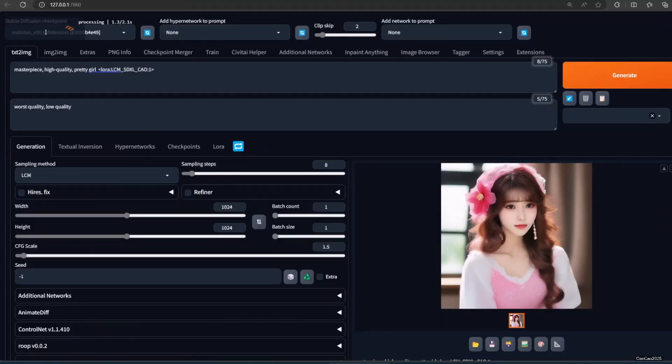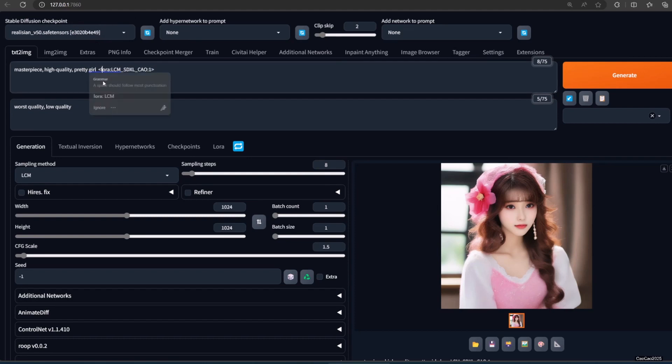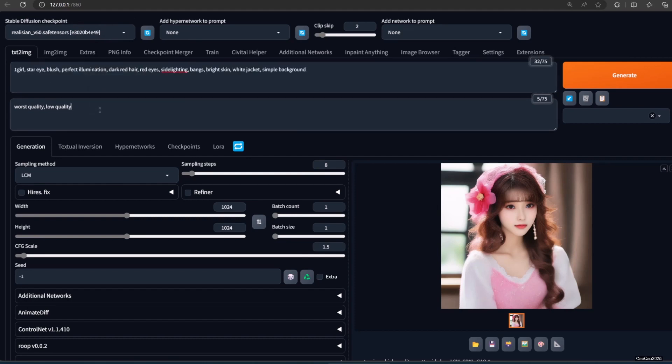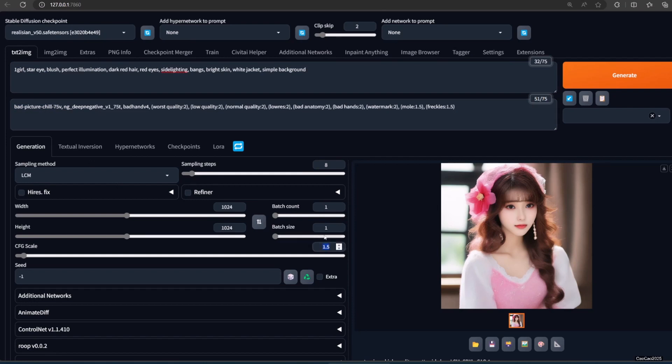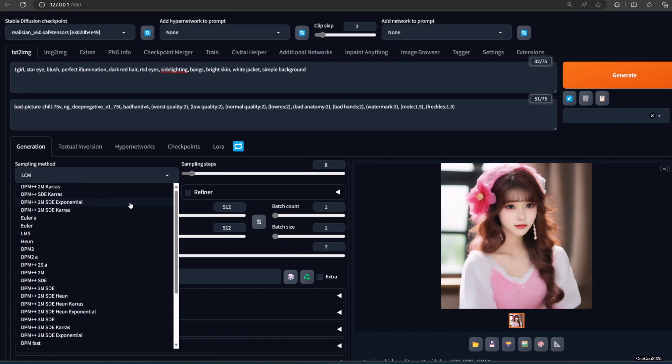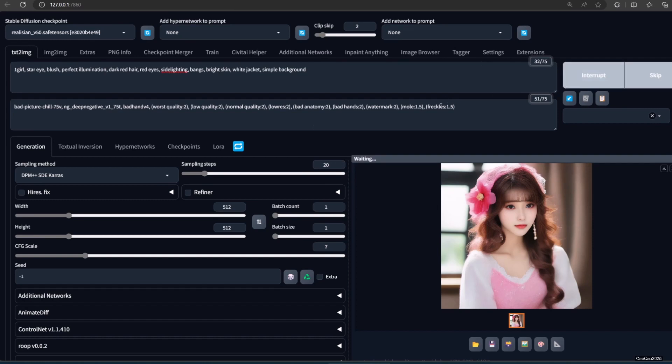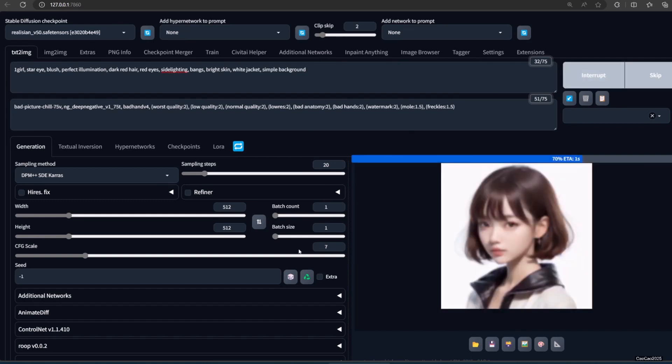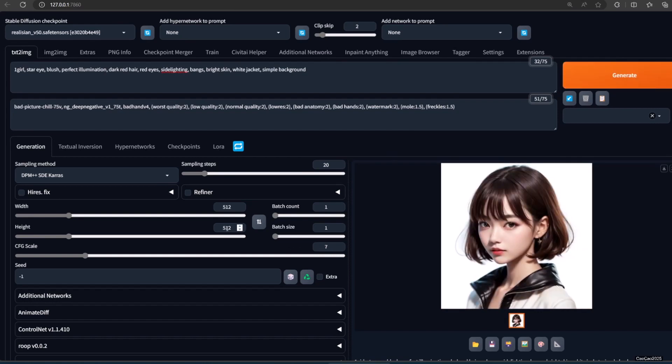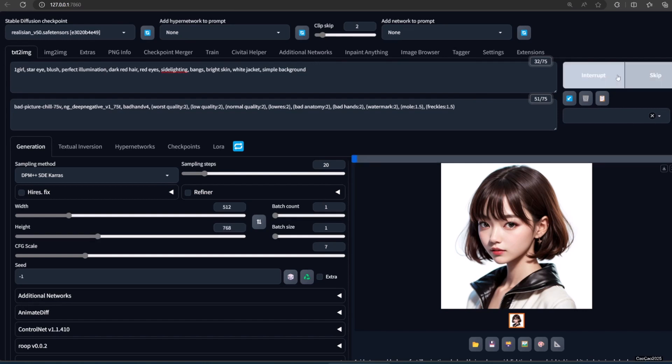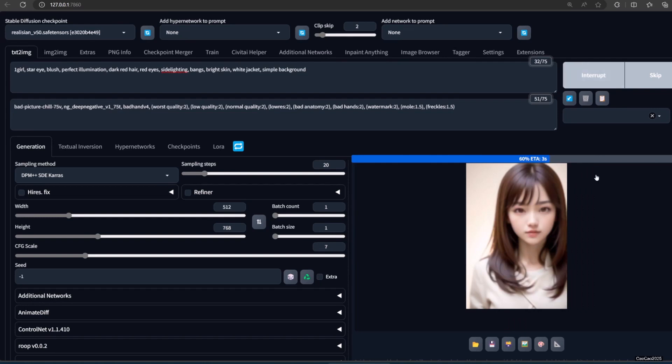You could also try the SD 1.5 model. Try using a model created by an SD 1.5 model variant, like Realism V5 for example. I use this prompt. Positive prompt: 1 girl, star eye, blush, perfect illumination, dark red hair, red eyes, side lighting, bangs, bright skin, white jacket, simple background. Negative prompt: bad picture, chill 75, EV, and deep negative 1.75, bad hand 4, worst quality 2, low quality 2, normal quality 2, bad anatomy 2, bad hands 2, watermark 2, mole 1.5, freckles. CFG 7. Size is 512 x 768.